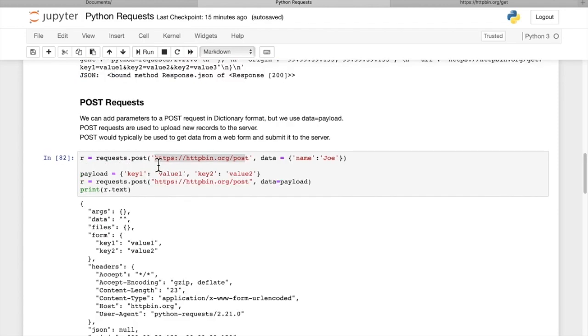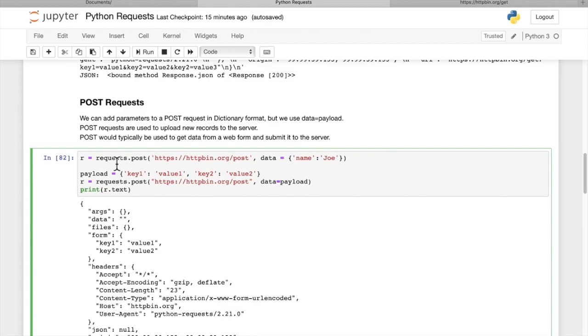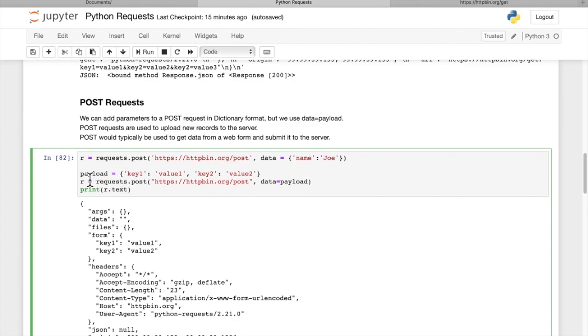Now with POST requests, you have a slightly different URI. Our endpoint is a POST endpoint. For data, we're going to pass in name Joe. That is one way to write a POST request. But we can pass in more detailed values if we want.